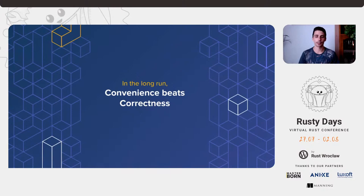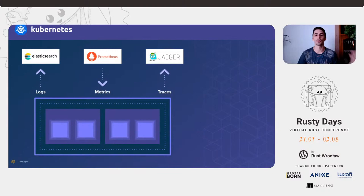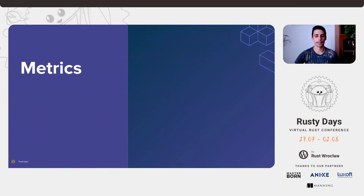We're going to focus on telemetry data. We said logs that we ship into Elasticsearch, metrics which are scraped by Prometheus from our applications, and traces that we push into Jaeger for distributed tracing. We'll go one by one, look at what they are, why they're useful, and how you collect them in a Rust application.